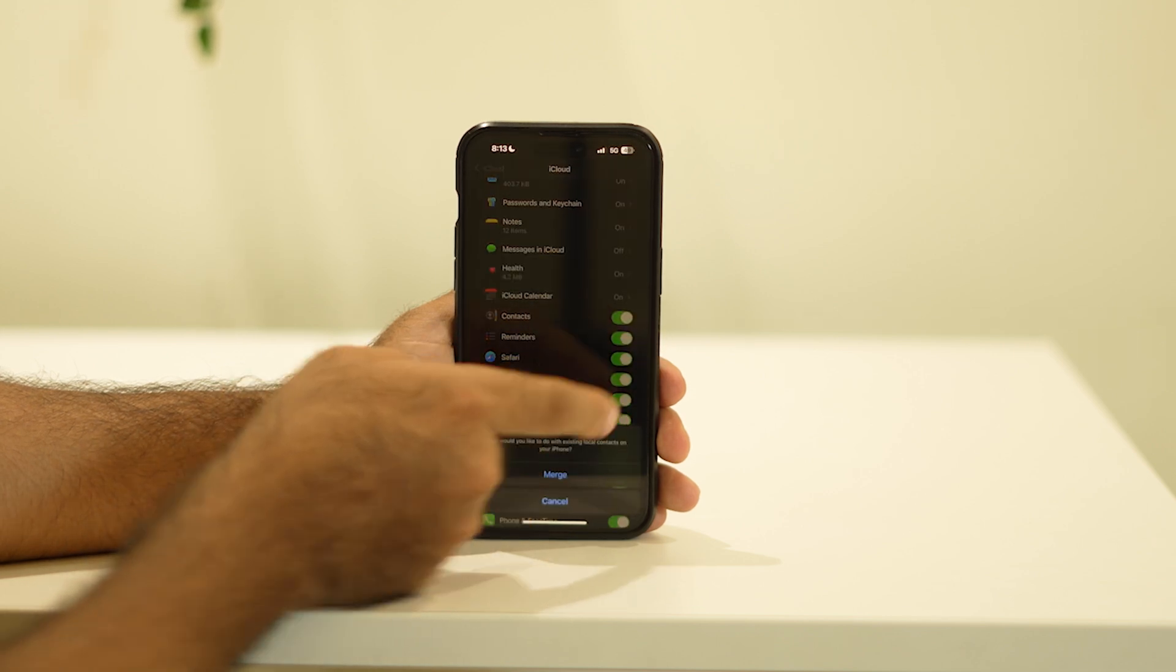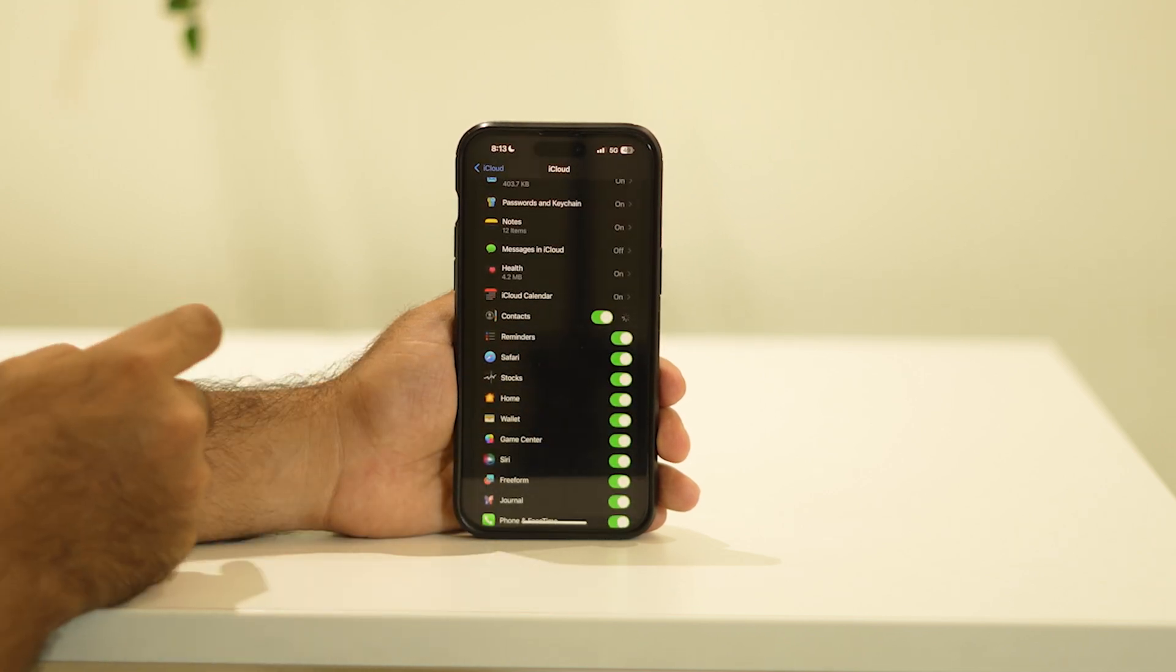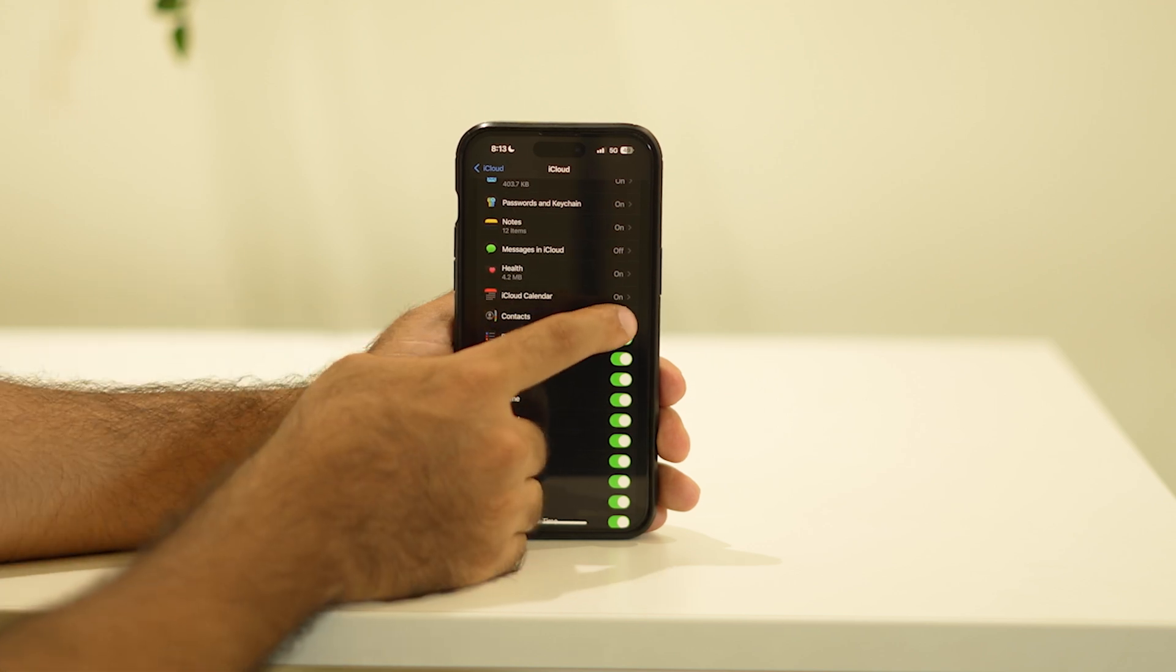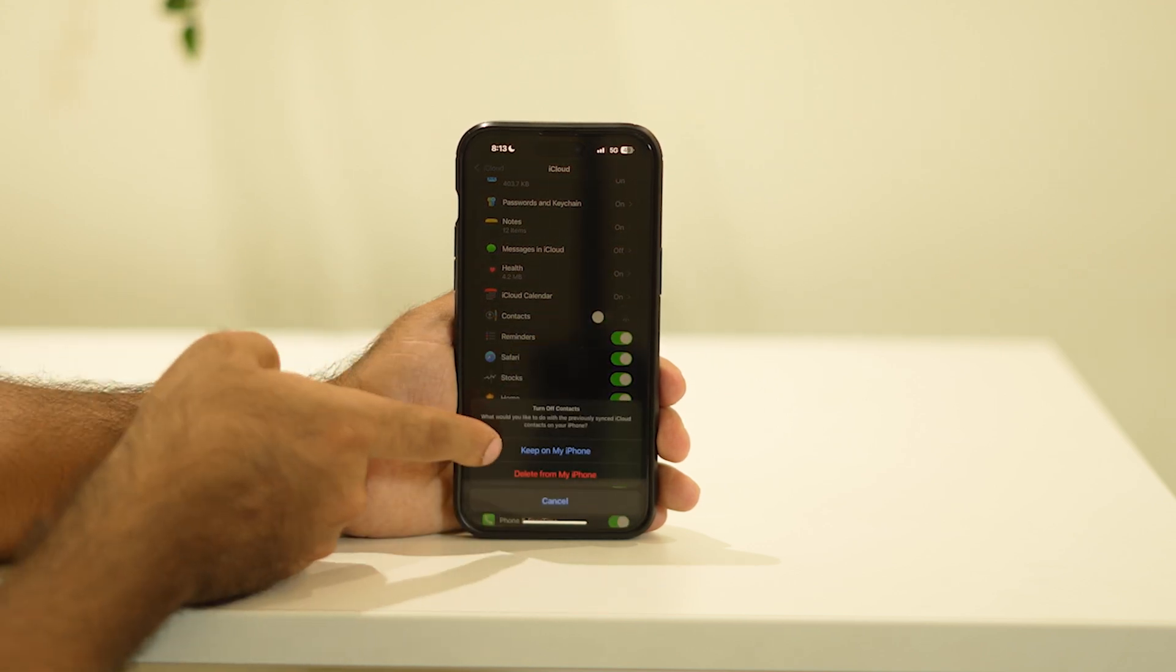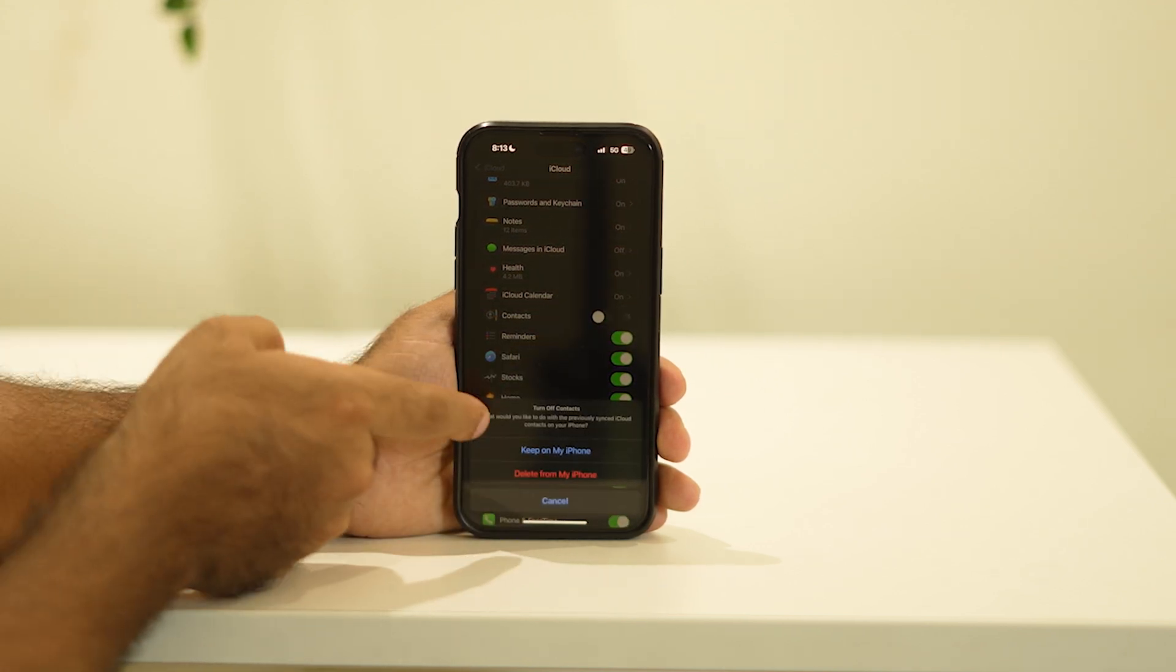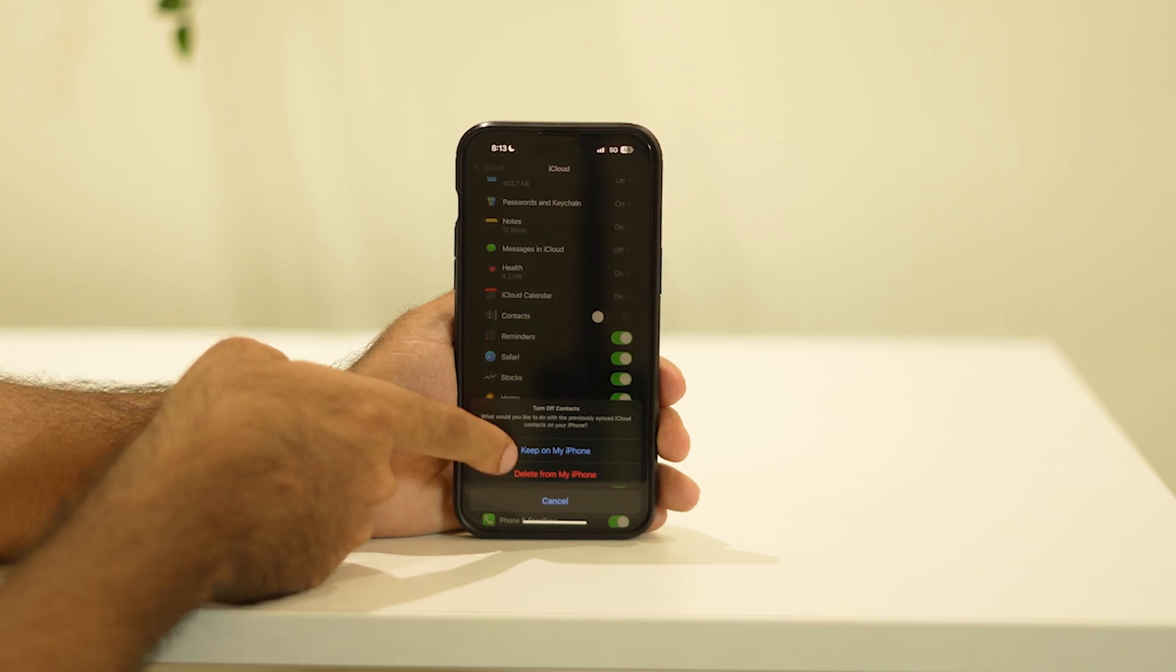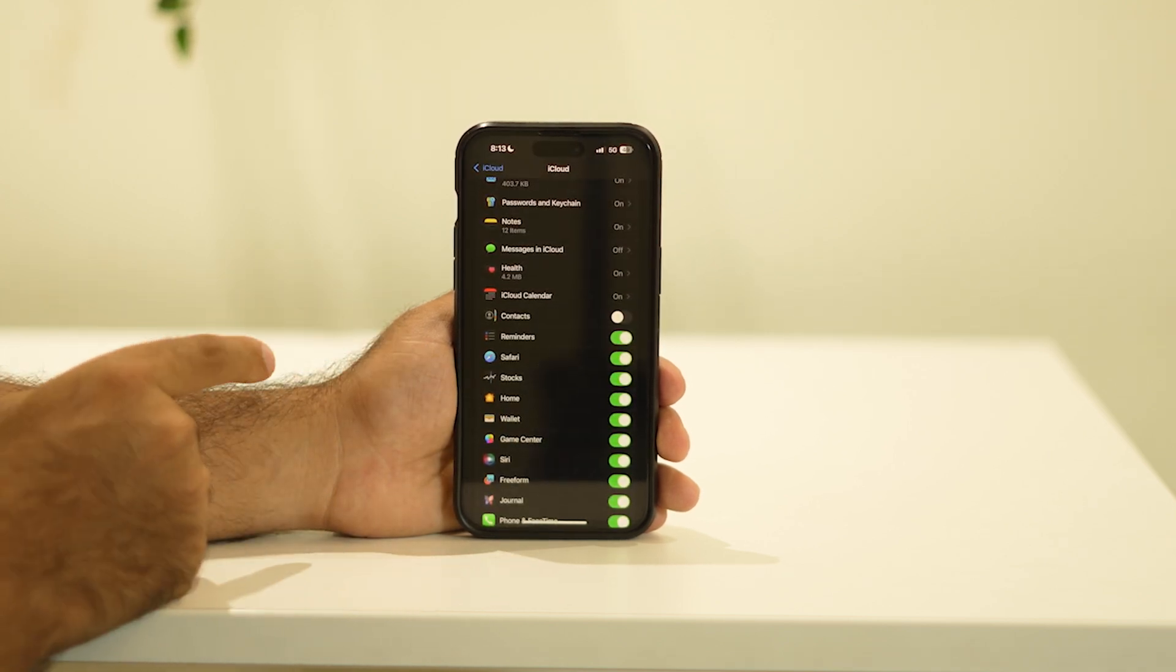If the contact is turned on, you have to turn this off first. When you go to turn it off, you will have two options: Keep on my iPhone or Delete from my iPhone. Just go for Keep on my iPhone.